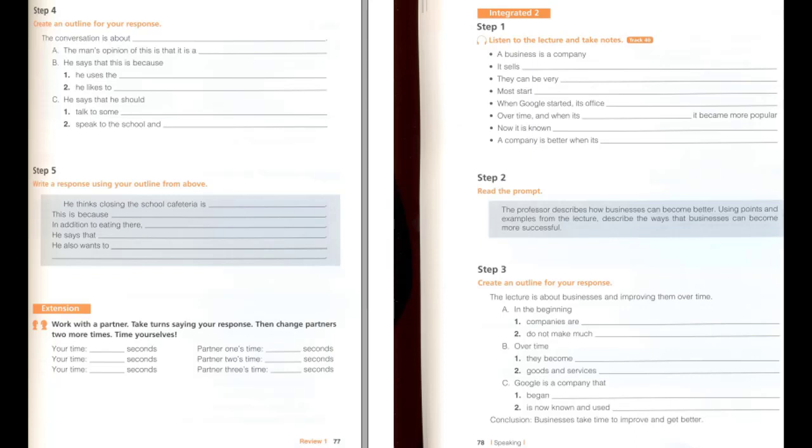A business is a company that sells goods or services to people. They do this to make money, which is called profit. They can be very small or very big. A business could be a local shop or a cafe. Some companies have sites all over the world. It takes time for them to become this good. Most companies start small and become big when they make more profit. This is how the company Google became so popular. It looks for things on the internet. It organizes the information so it is easy to read. It started in 1998. At the time, its office was in a garage. Slowly, it got bigger and bigger. As their technology got better and adapted, it became more popular. Now, Google is a very big company that is known all over the world. A company is better when its goods or services are more convenient for you.